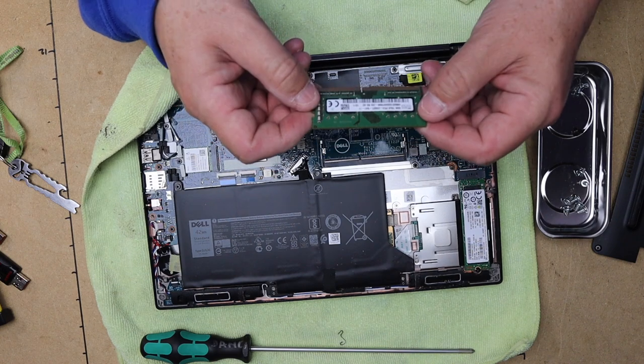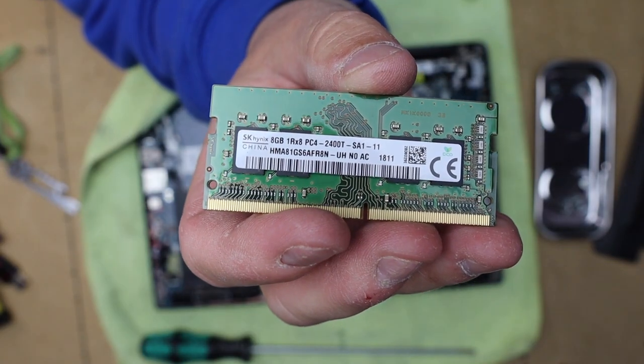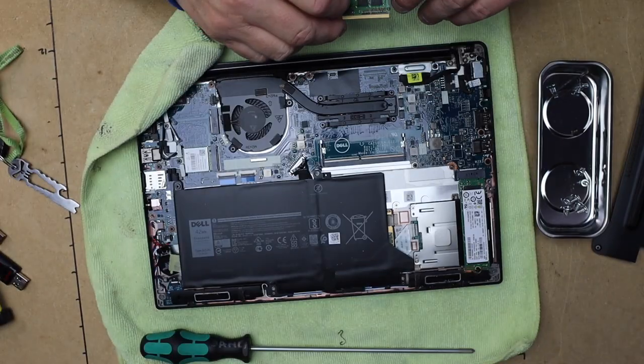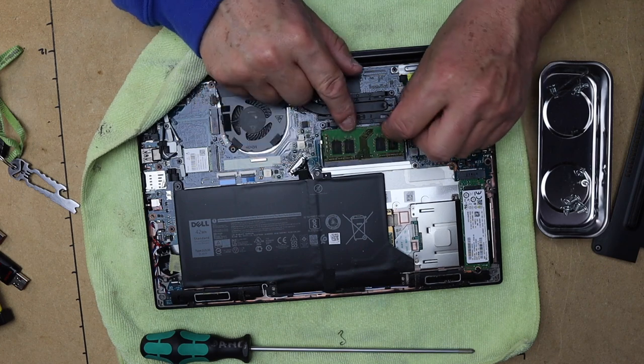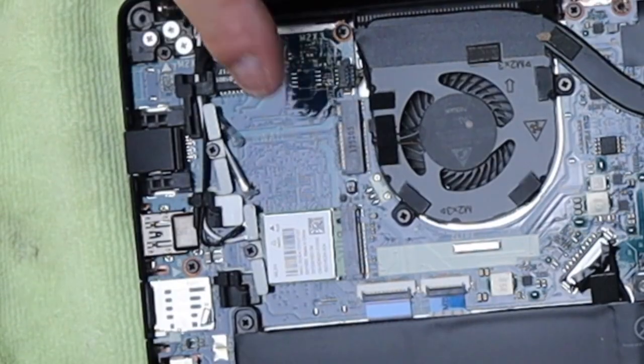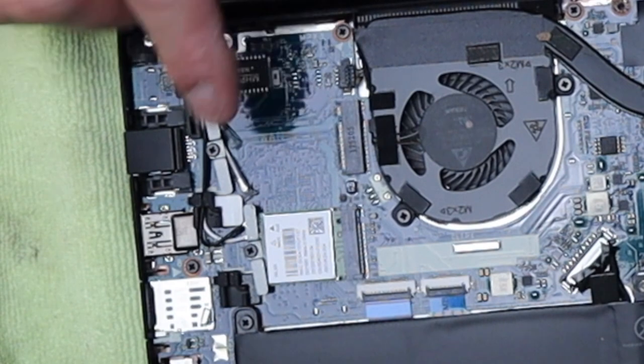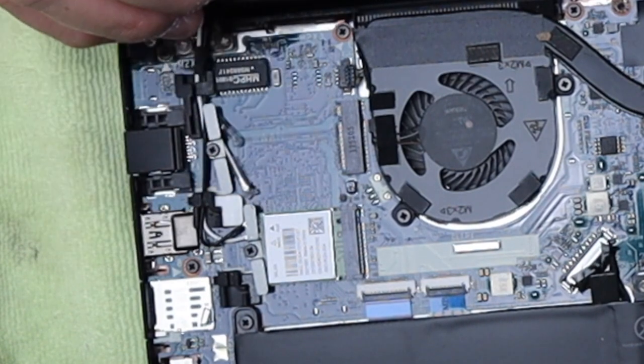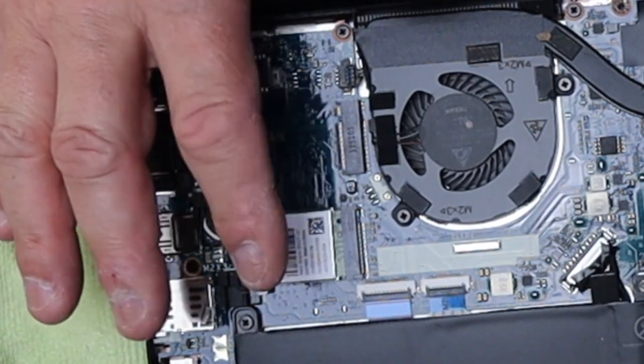Just stick a RAM right here, this is probably the 8 gig, 8 gig PC4-2400. That's the only slot I see though. Now we do have a WLAN slot here with the Intel already, we have your WLAN slot there.